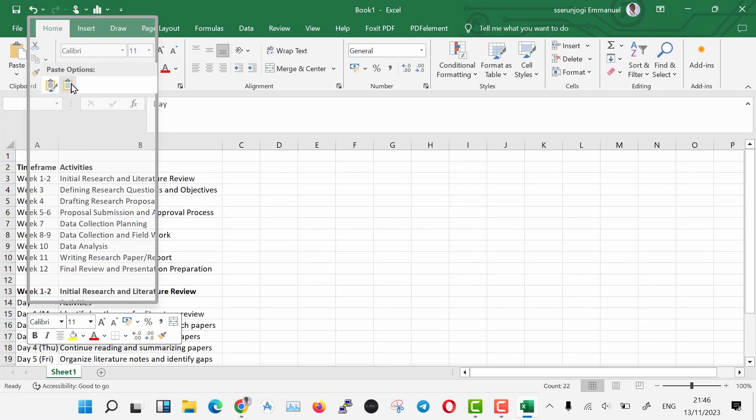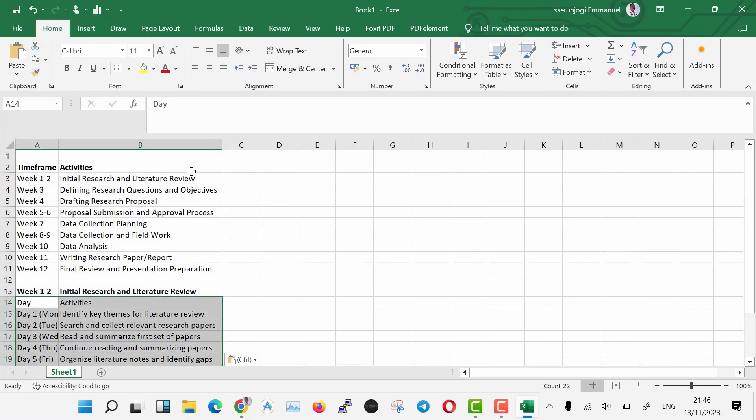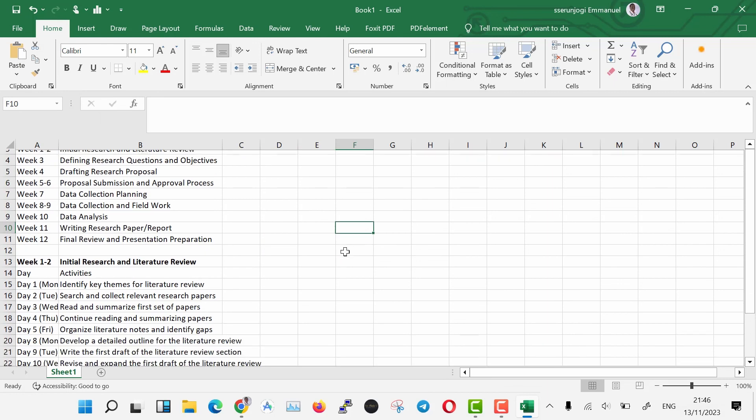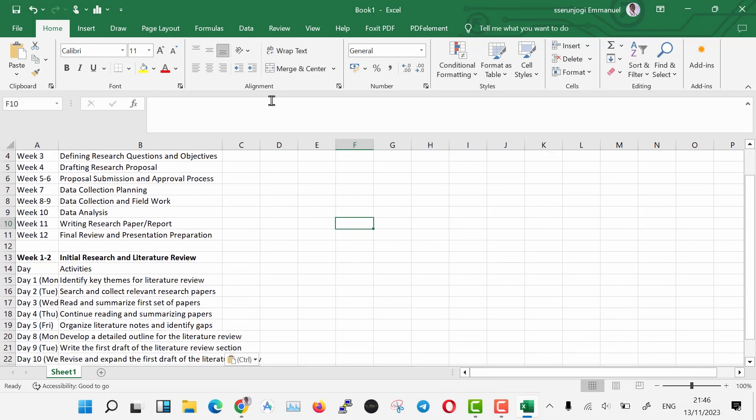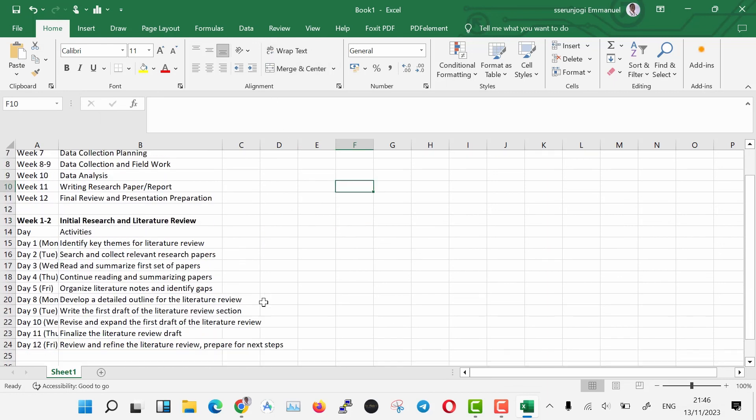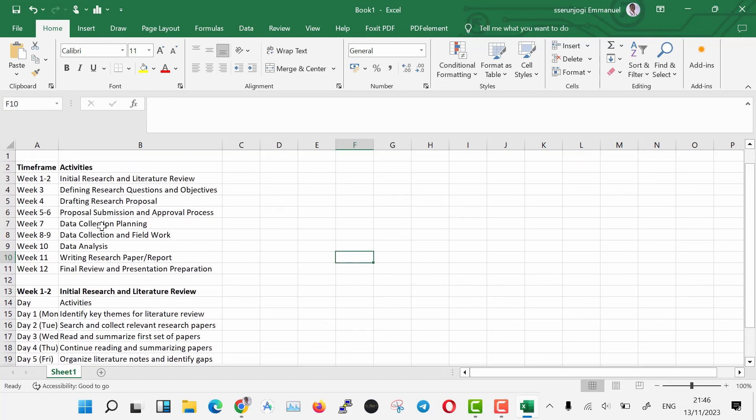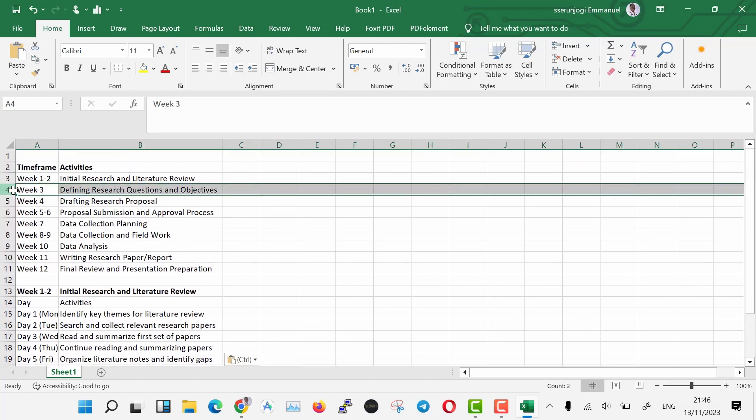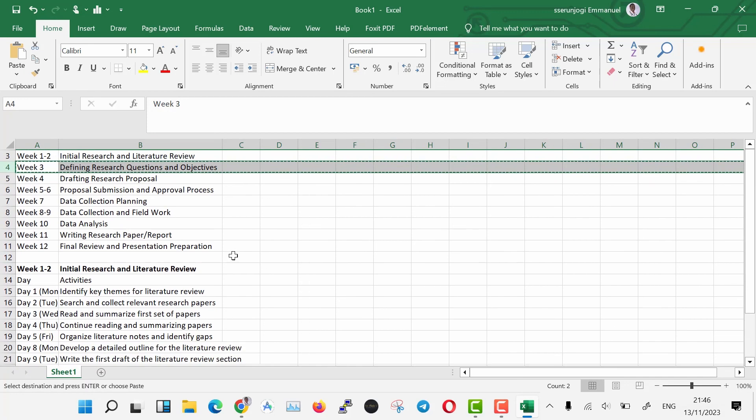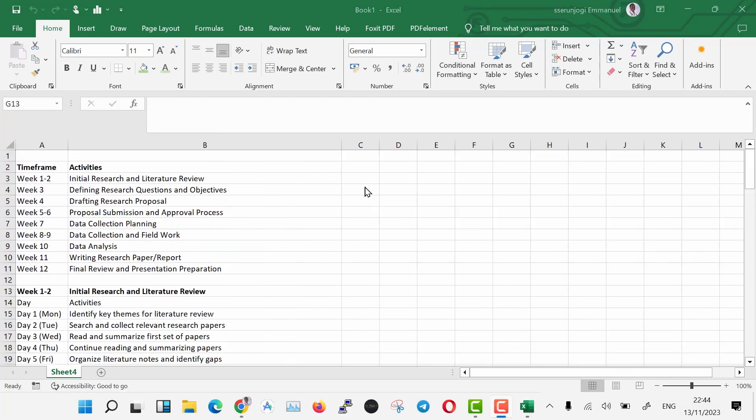We are going to add checkboxes on the sides of our activities. Remember, we are making a research timesheet, so having checkboxes on the sides will mean that we can always check what is complete and what is pending. To do this, you have to turn on developer mode in Excel. Don't worry, no programming is going to happen and this is easy to do.